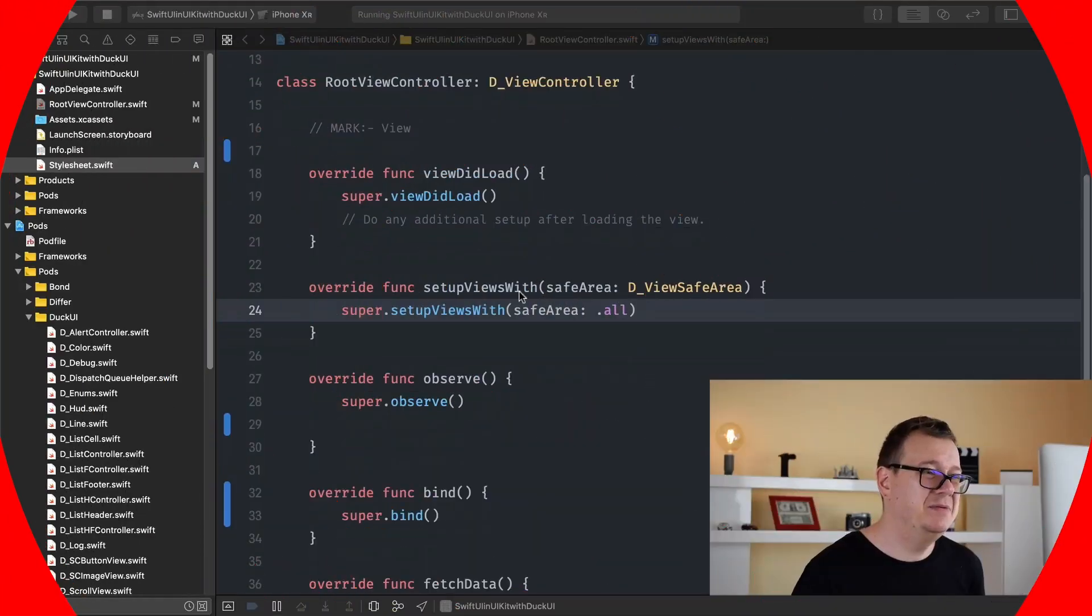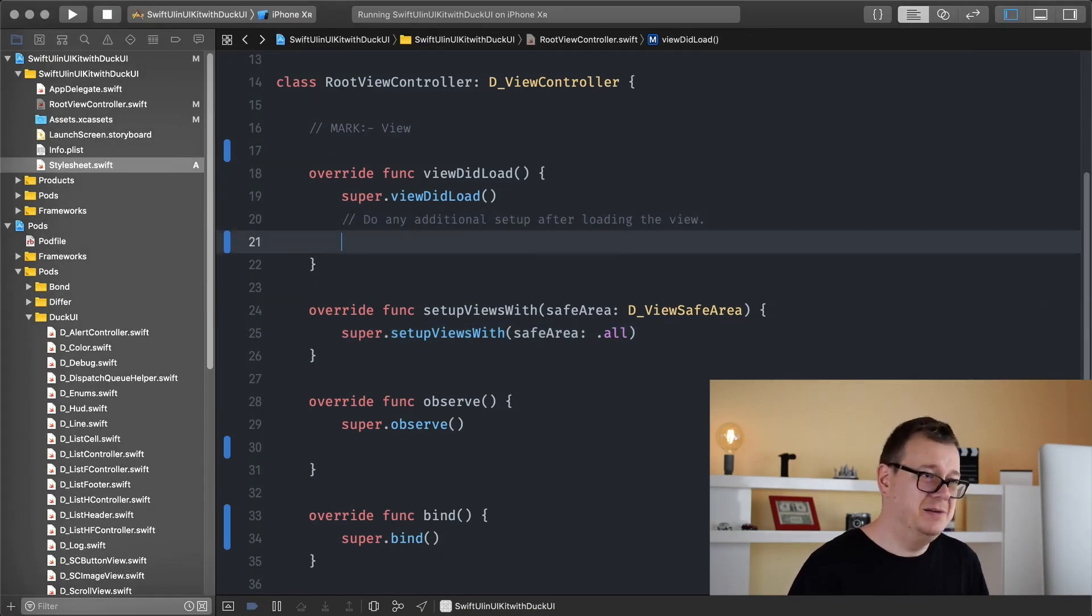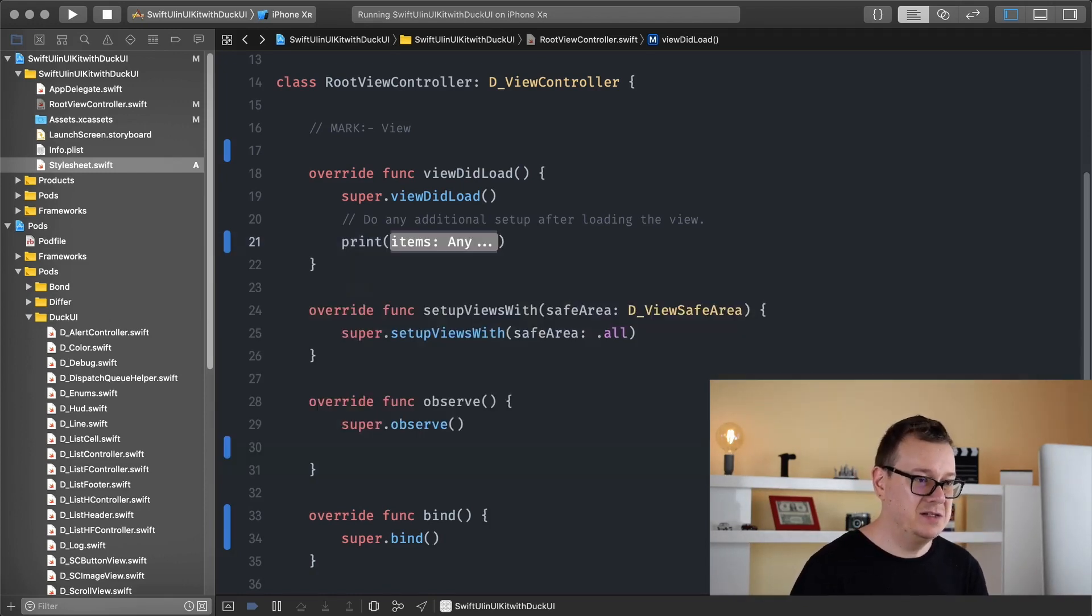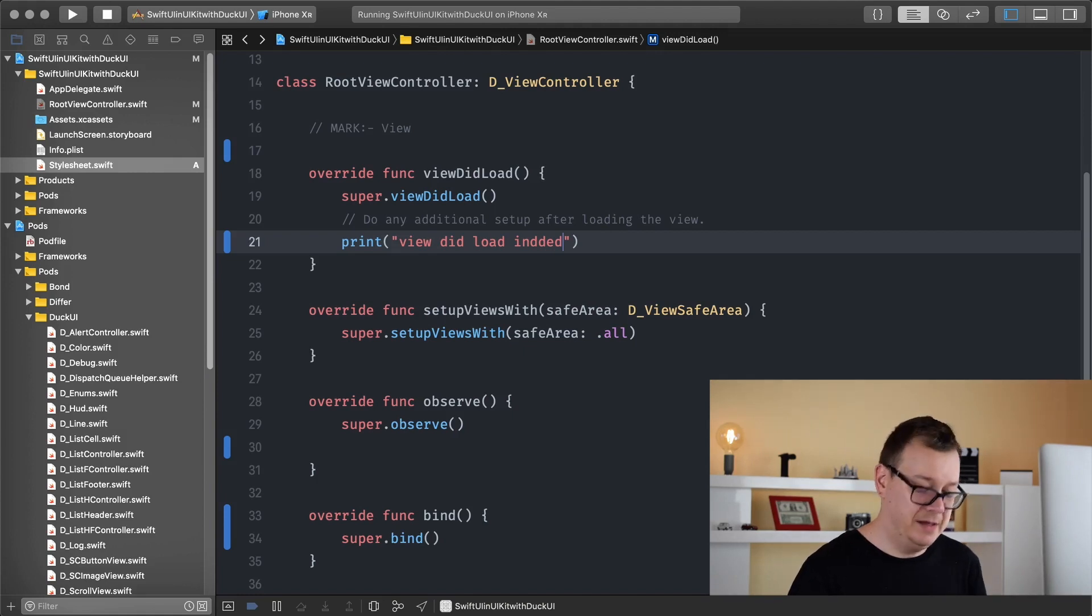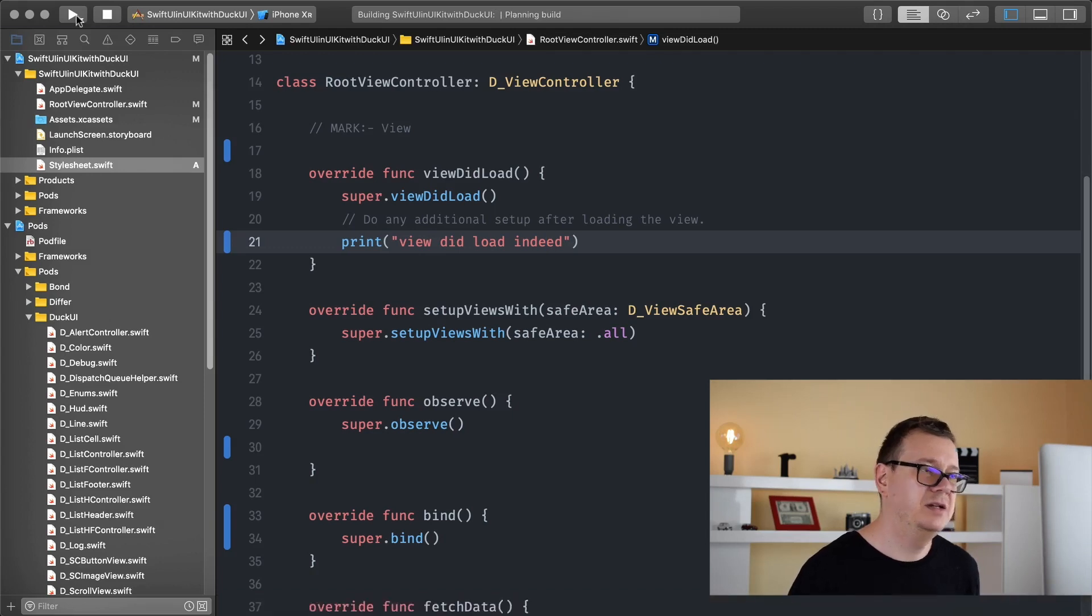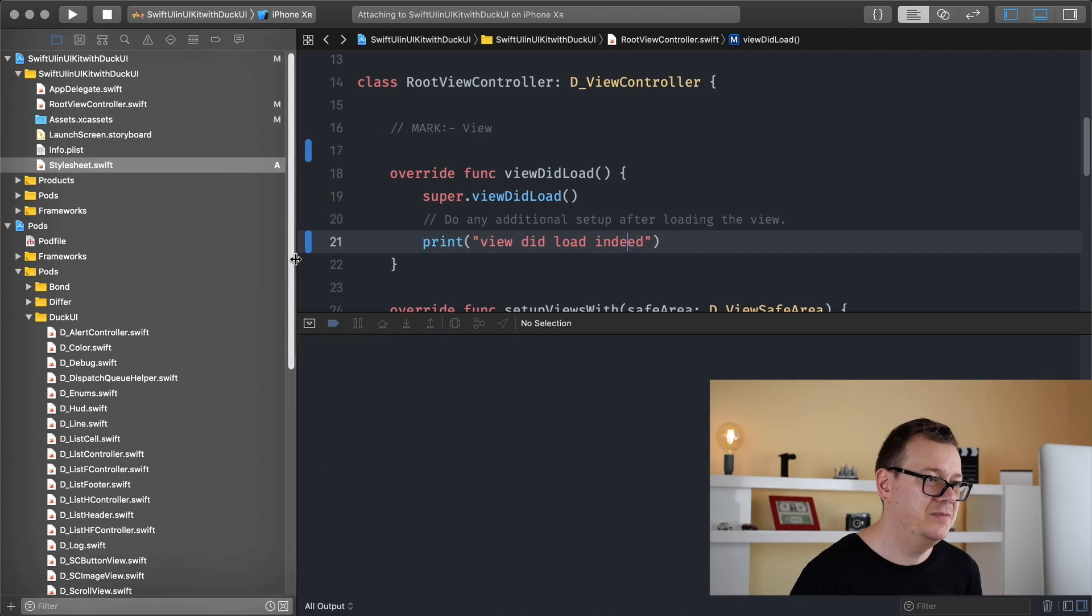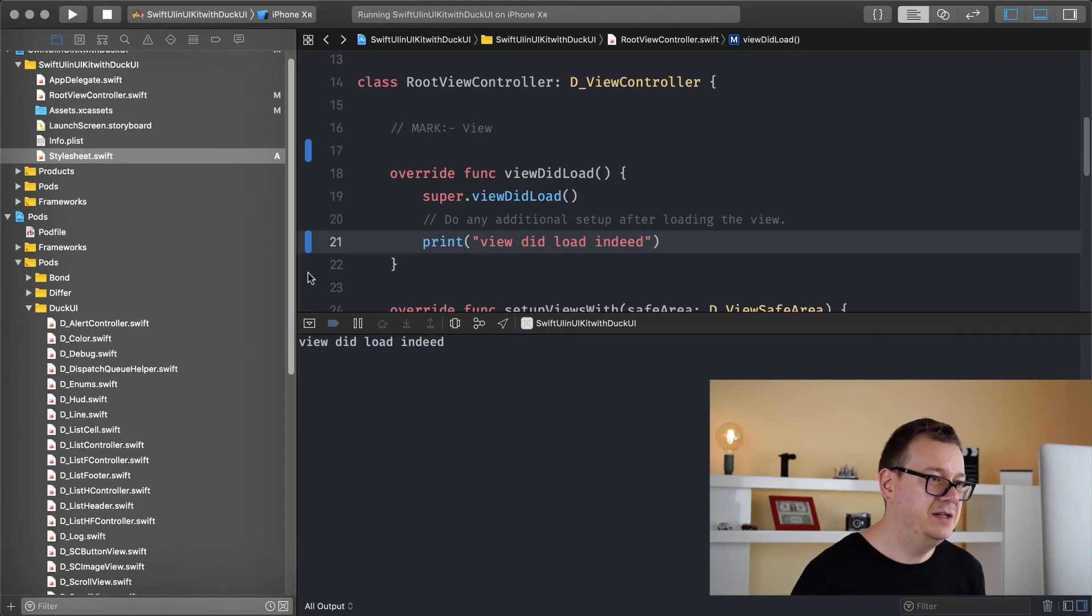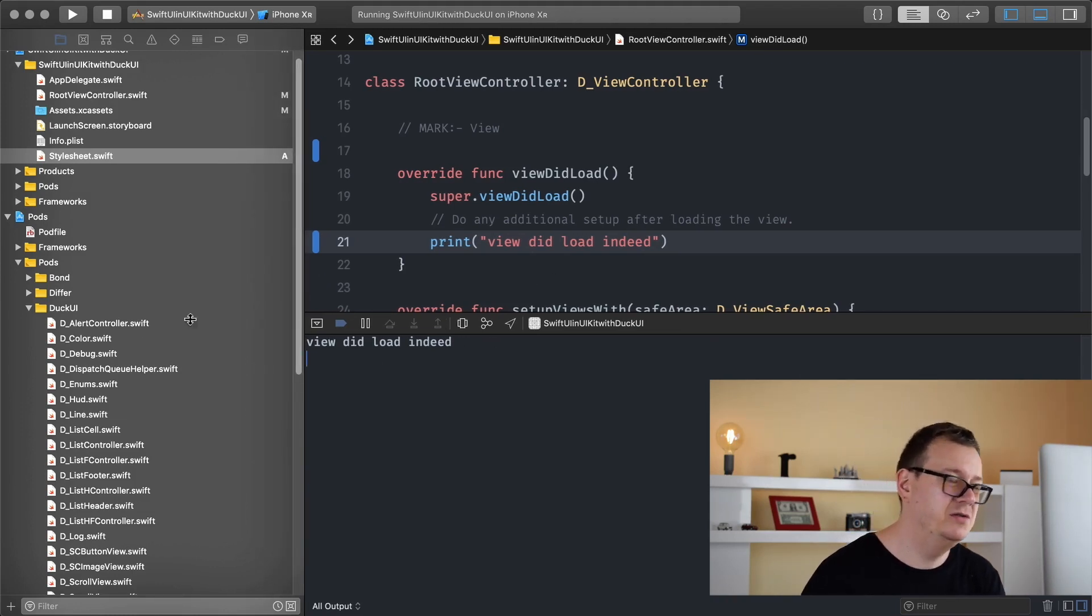So let's see for instance in the viewDidLoad, we usually not in the viewDidLoad but somewhere else we just kind of print out some stuff like viewDidLoad indeed. And yeah now we know that we are in here and yeah let's just build and run and see that printed out in the log. And just yeah and as you can see there we go viewDidLoad indeed. Now that is what we usually do.